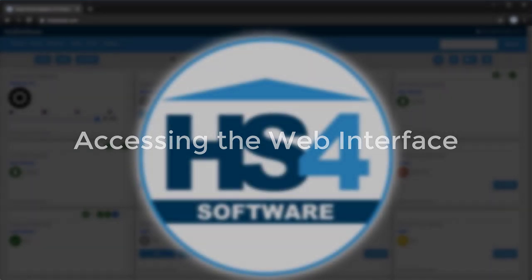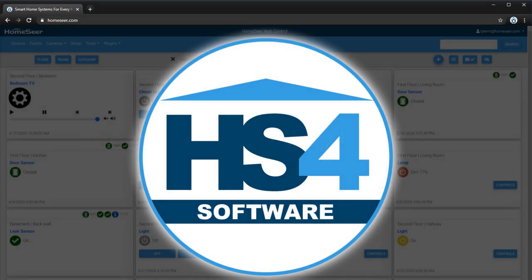HS4 is available as a download for Windows, Linux, and Raspberry Pi. It is also available pre-installed on our HomeTroller line of Home Automation controllers. For more information about HS4 downloads and our controllers, see the links in the video description.